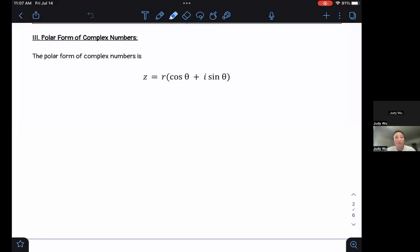Hi folks. Welcome back to 8.5, Polar Form of Complex Numbers. In this video, we're going to take a look at what we mean by polar form of complex numbers, now that we know what a complex number is, and convert between the polar form and the rectangular form of a complex number. We want to make sure we know how to go in both directions.